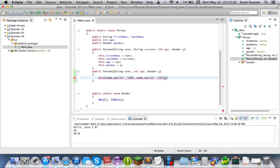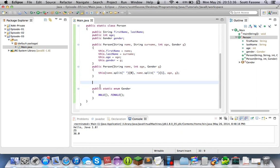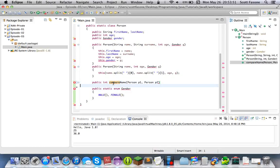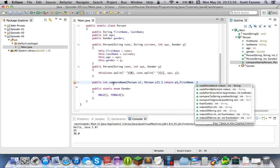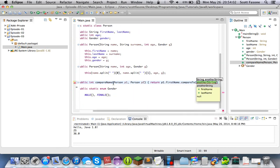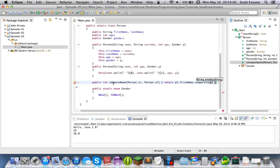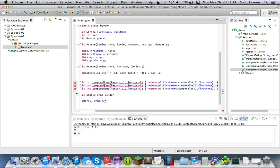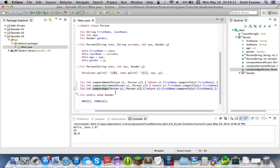The convenience constructor will call name.split around a space so that would be easy to make more of these. And then we're just going to add a few convenience methods, which will be a public integer compareName. So we'll have person p1 and person p2, and it'll just return p1.firstname.compareTo since String already has a compare method that returns a number depending on the comparison between the two.